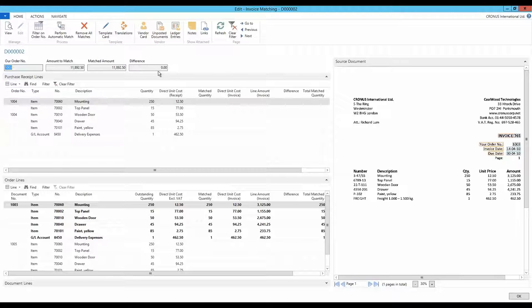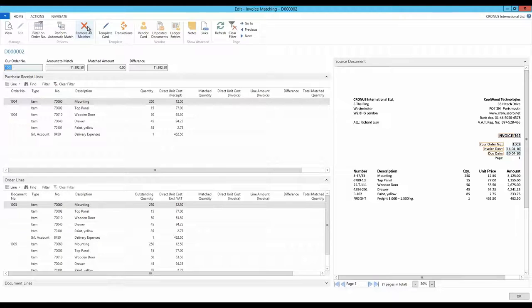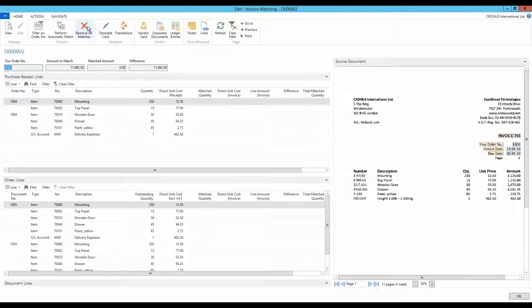If the system against all expectations has matched incorrectly, the current matching can be cancelled and a new matching can be performed manually. This is done with a single click on Remove All Matches. This could occur, for example, in cases where an invoice includes several orders or where parts of the order are already received, while other items have not yet been received.